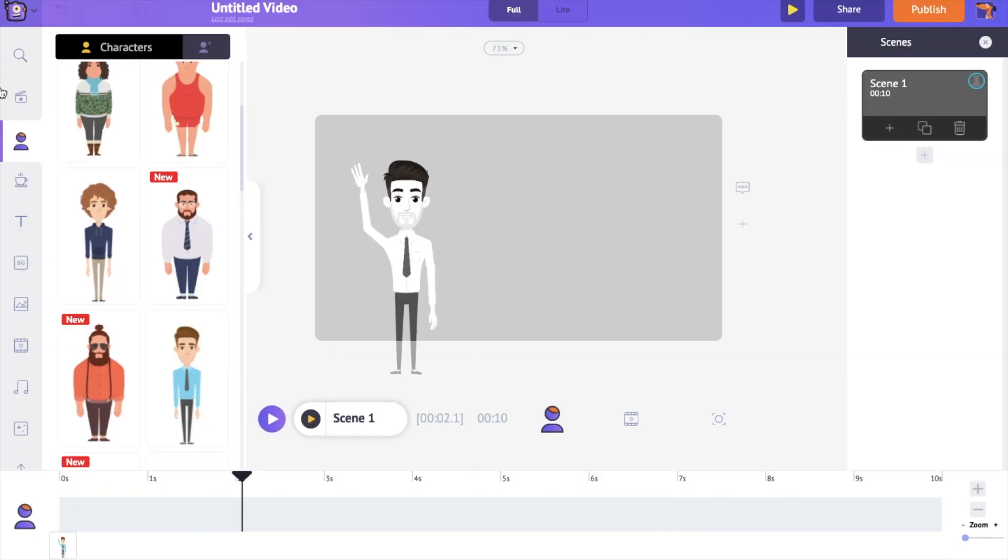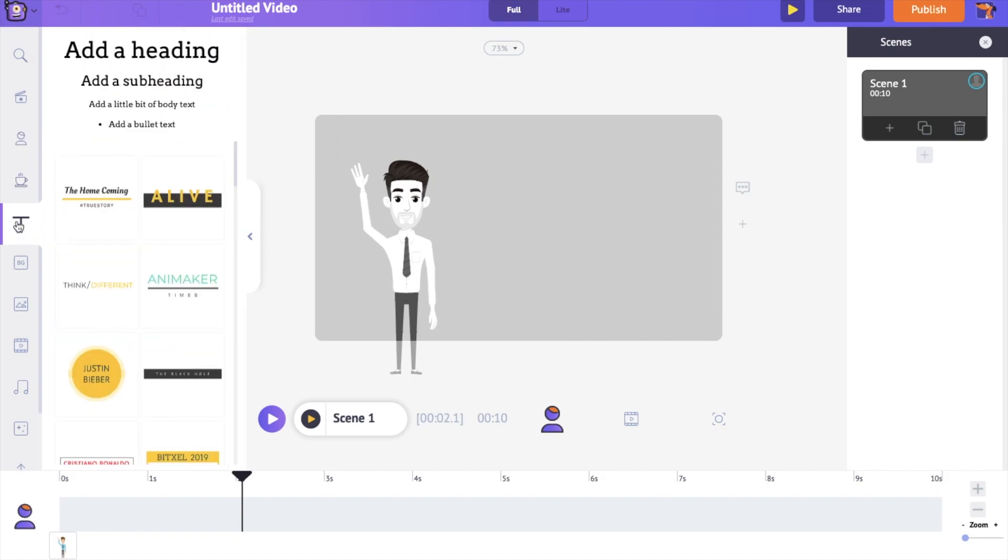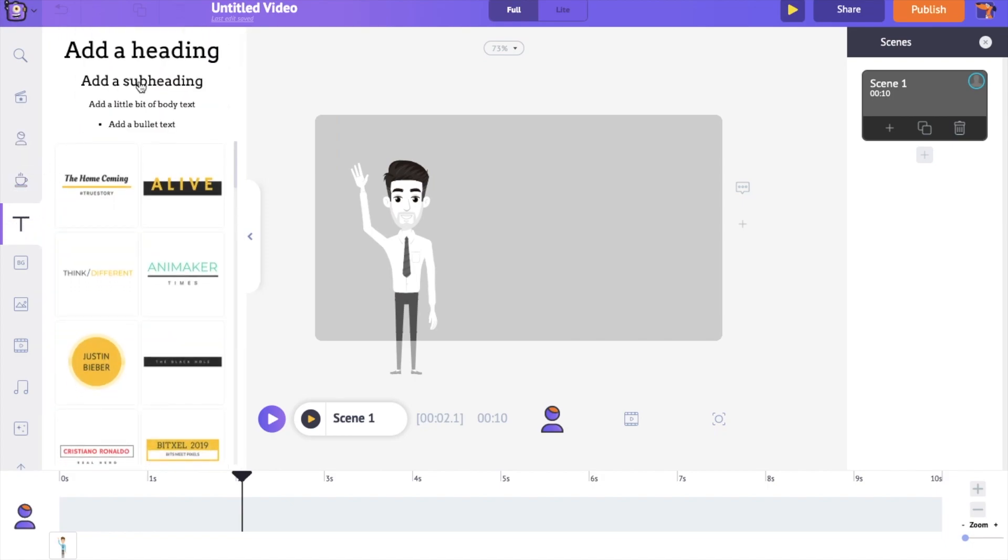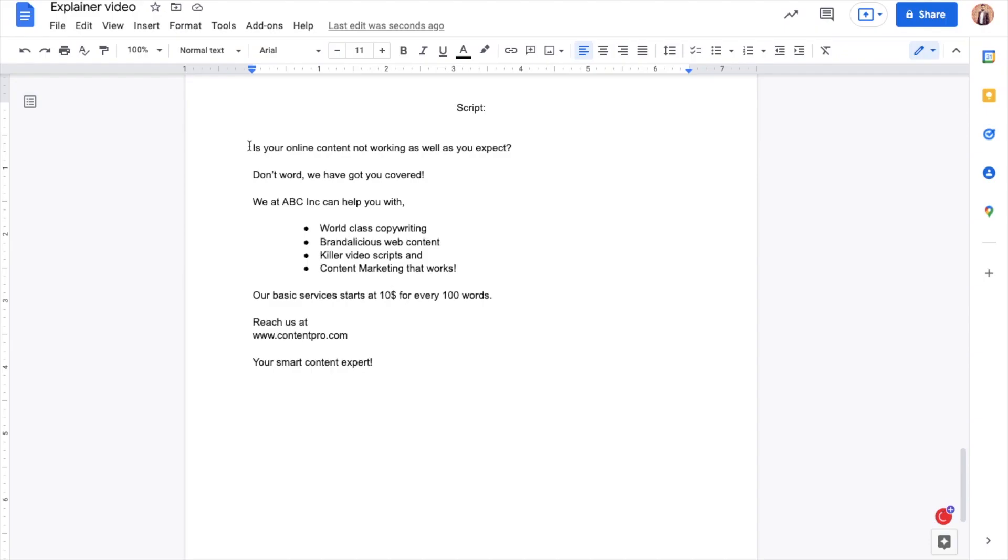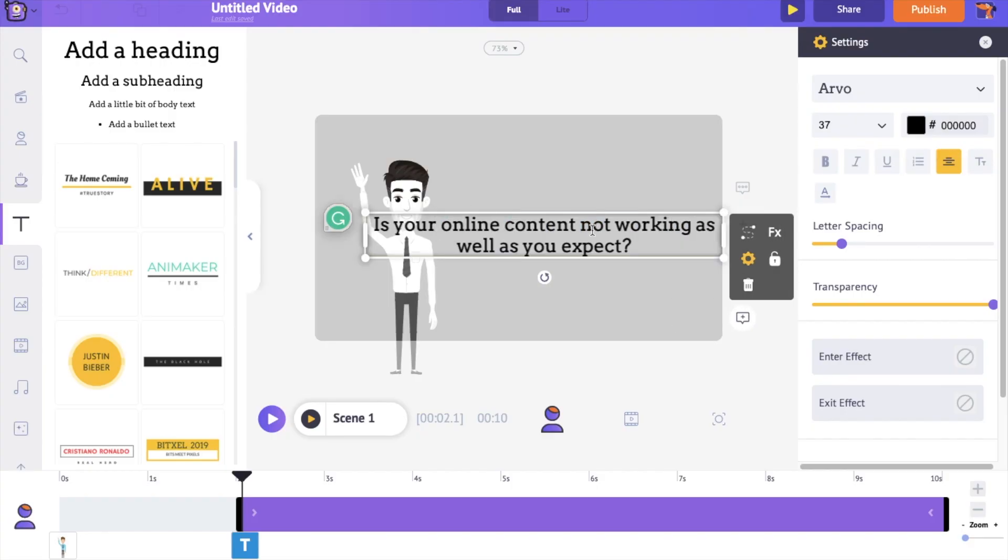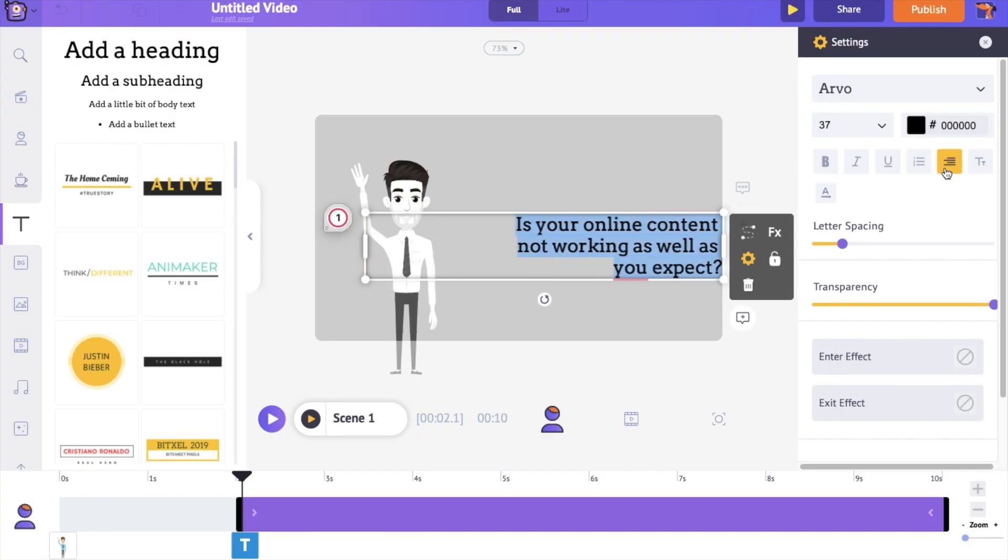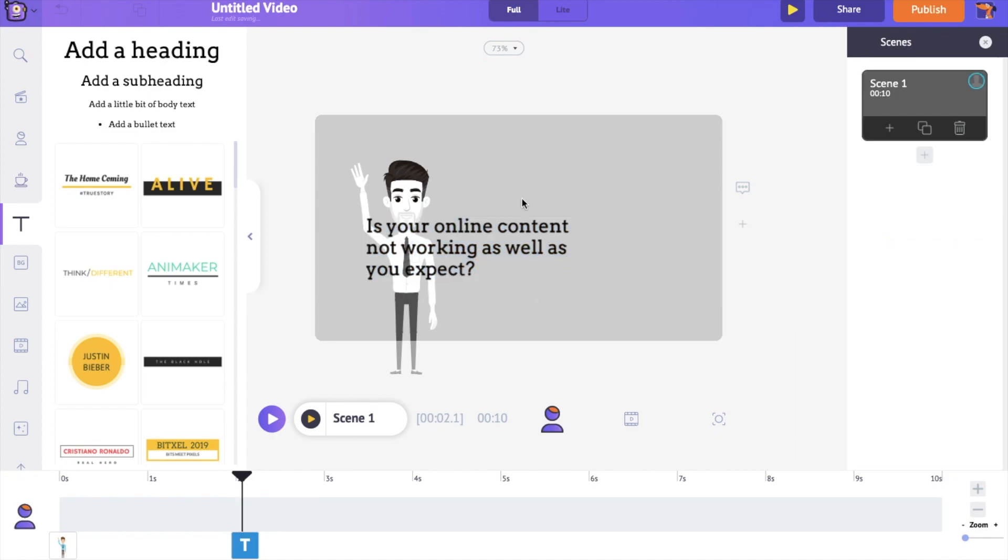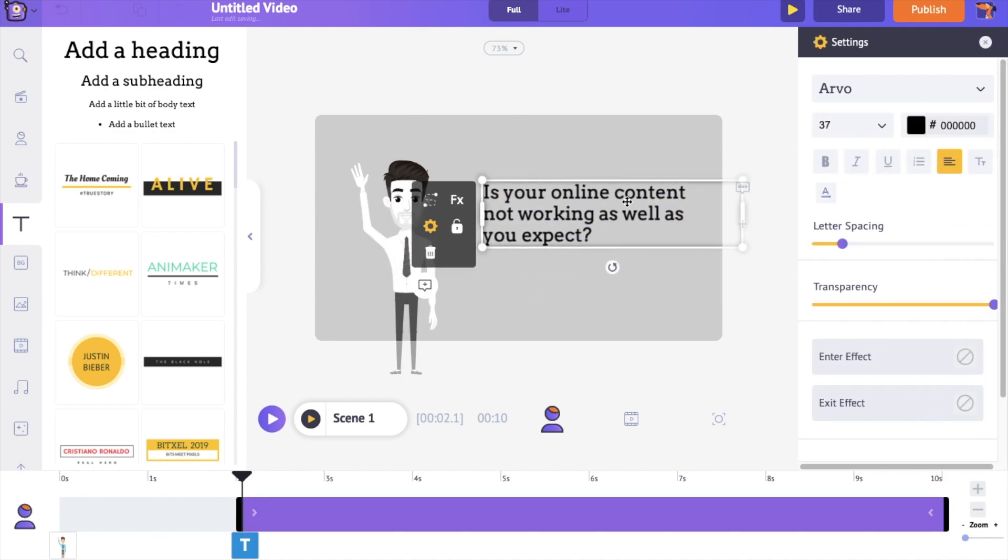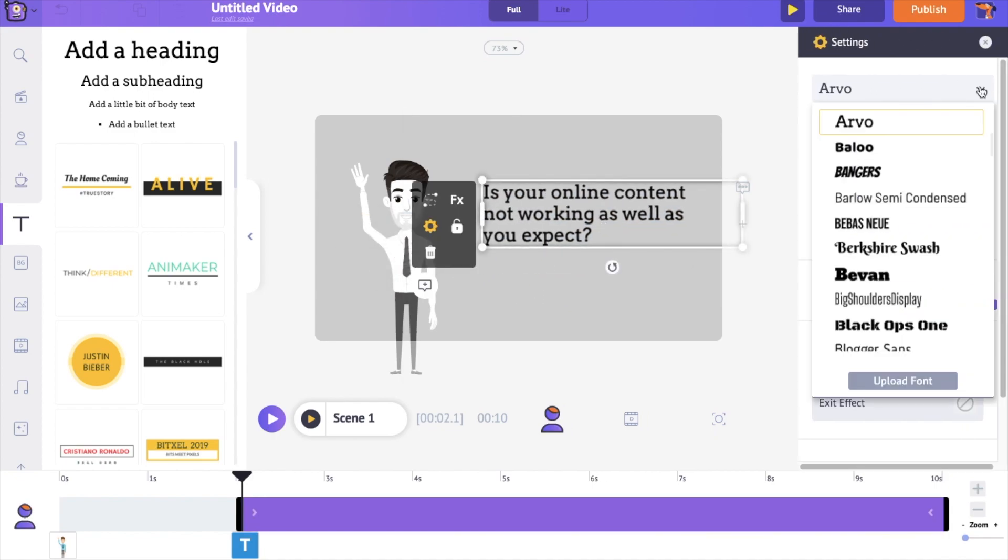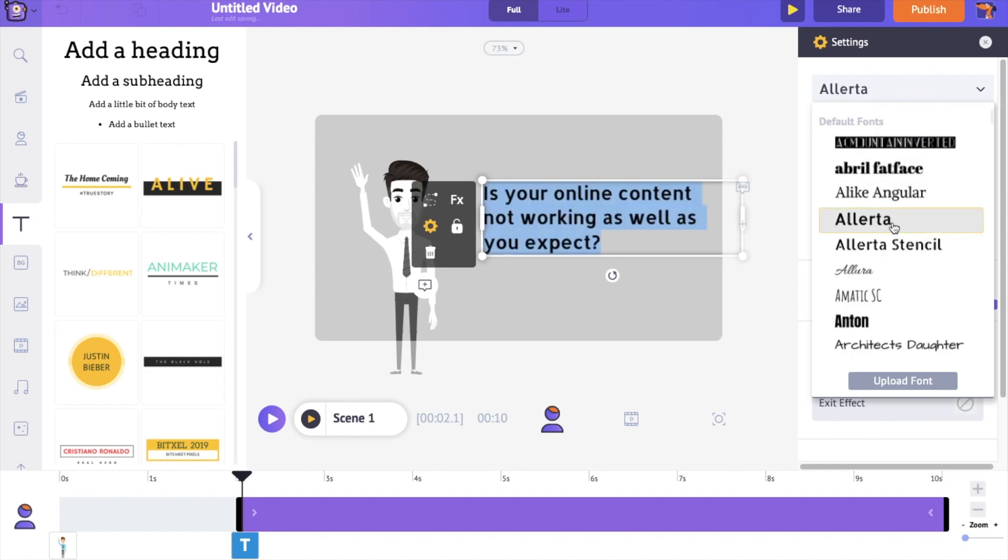Let's see how to add text to the scene. To add text, go to the text section in the library and select a text box. Now type the text that you want. With the options under the settings tab, you can customize the text. Let me change the font style, size and color.